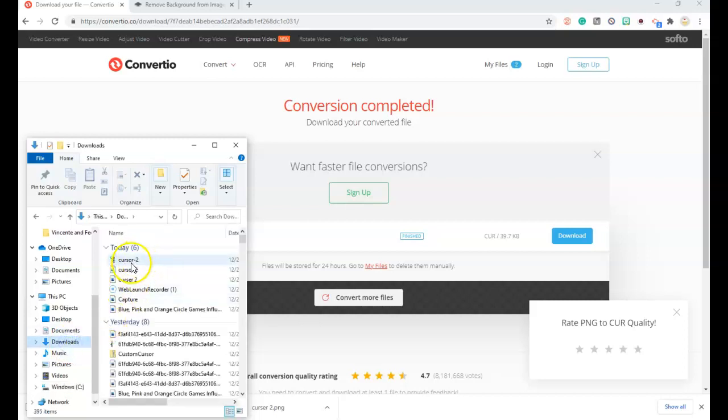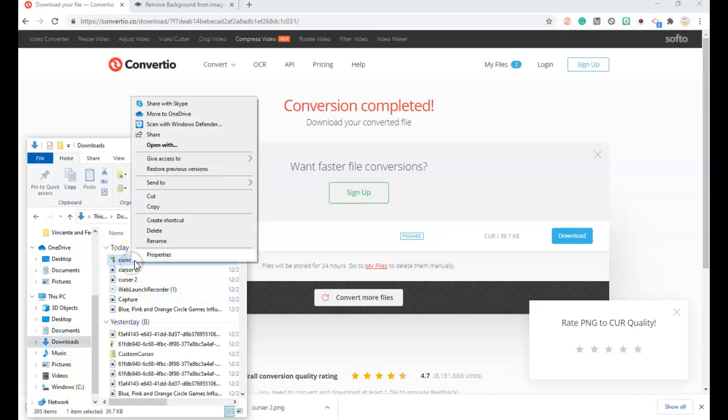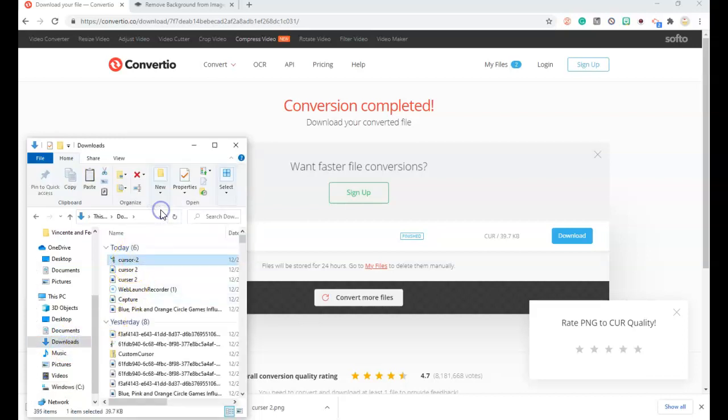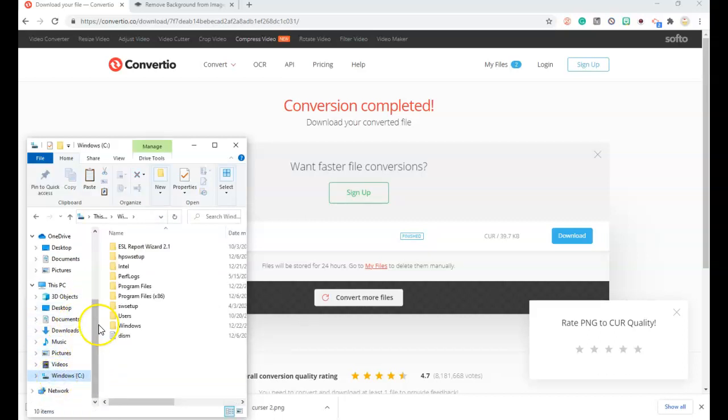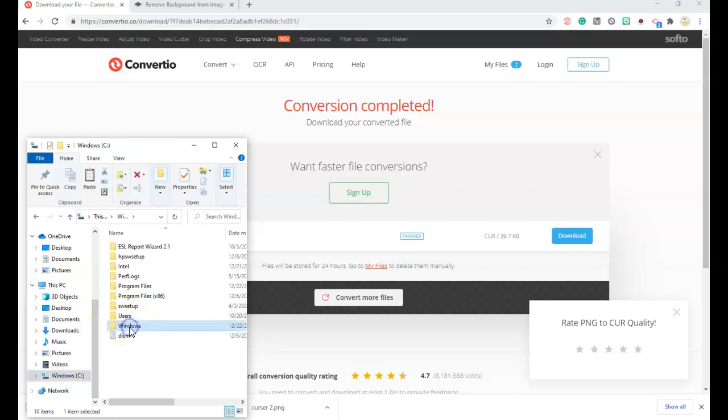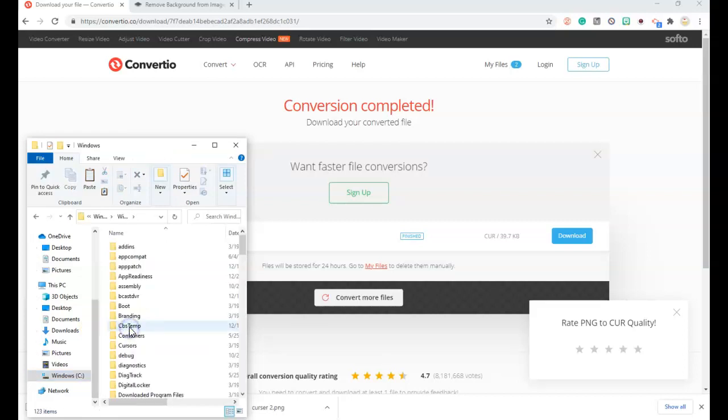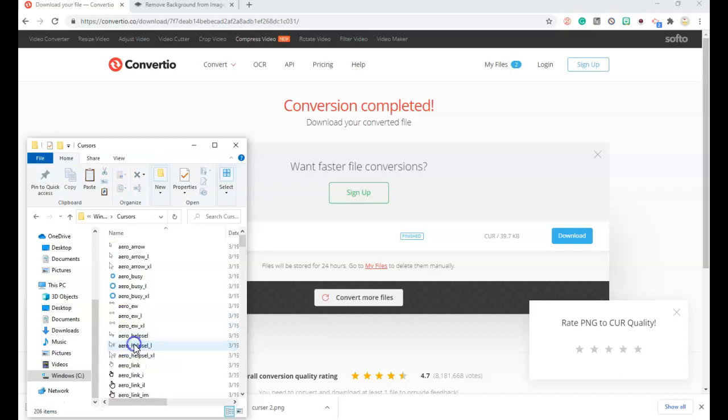Right click. Copy it. Then you will go back into Windows C. Windows.